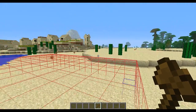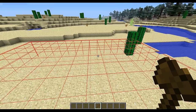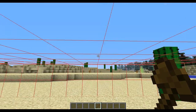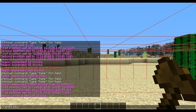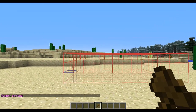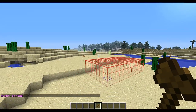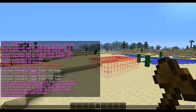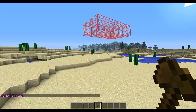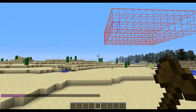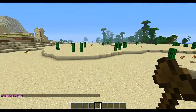You can also shift selections. You do it the same way — by looking in the direction you want to shift. So I could do shift 10 and it would move the entire selection 10 blocks that way. You could also do shift 10 up, and that would shift it upward. You can also shift down, north, south, east, and west.